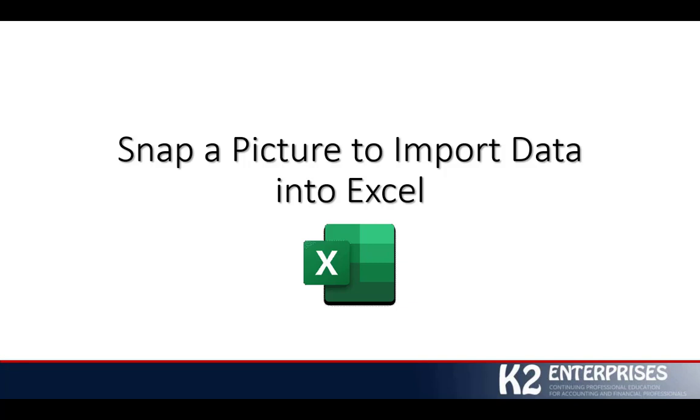Hi, this is Tommy Stevens with K2 Enterprises. Thanks for stopping by for yet another in a series of technology tips.